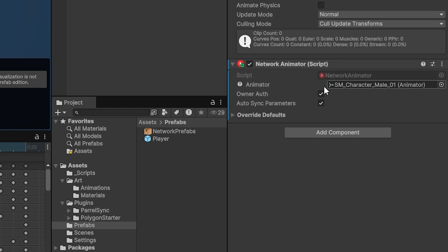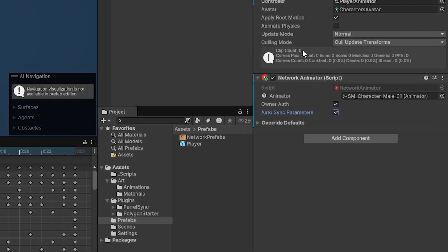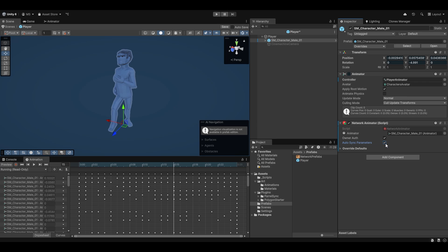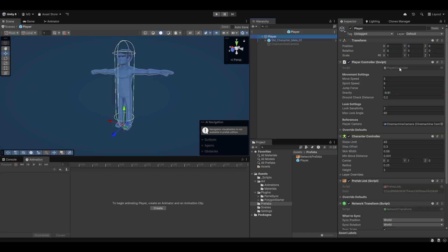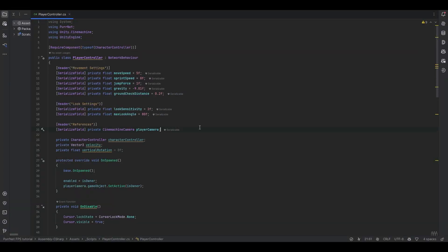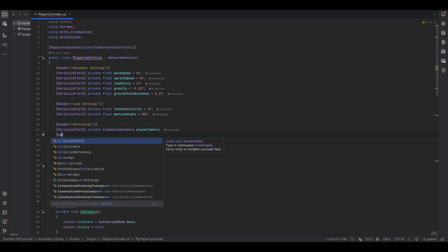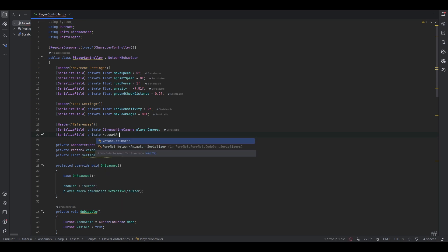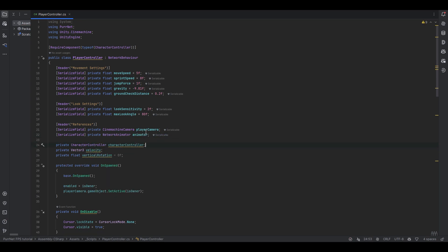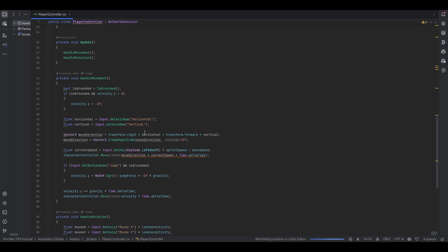Now in order to synchronize animations over the network, we add the Network Animator component — it'll automatically grab the Animator. I'm not going to auto-sync parameters; I'll keep it on, but I prefer calling it directly through the Network Animator rather than auto-syncing. If your setup already animates on the animator you can keep auto-sync on, but I think going through the Network Animator directly is cleaner.